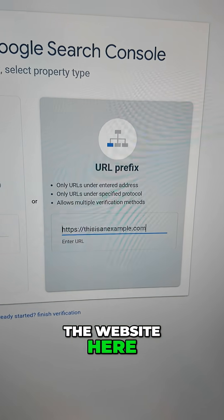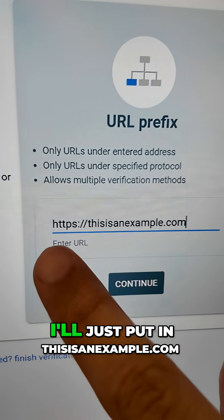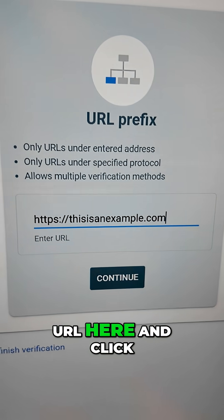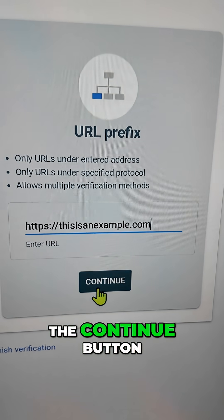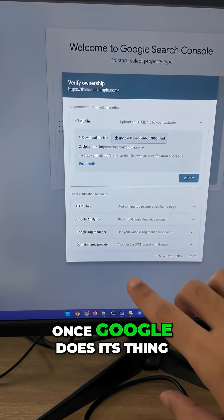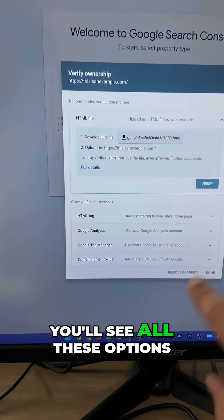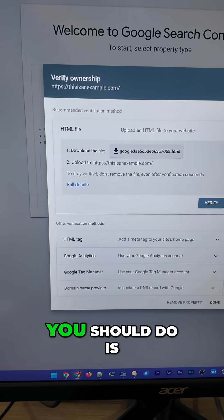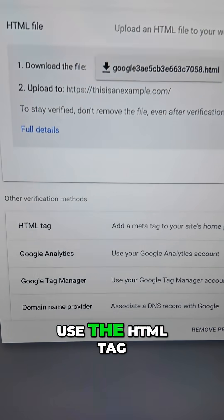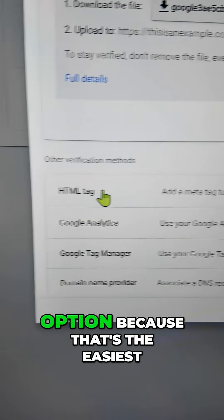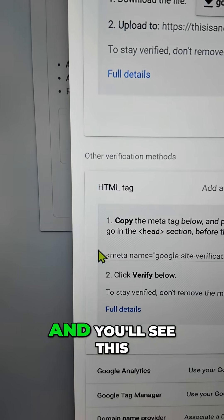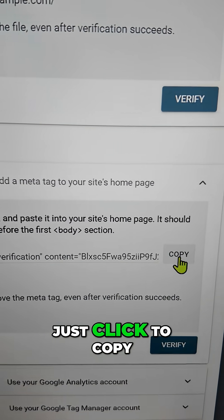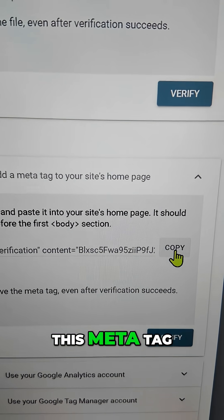Enter the name of your website here — for example, example.com. Put your website URL here and click the Continue button. Once Google processes this, you'll see all these options: the HTML file and some other methods. What you should do is use the HTML tag option because that's the easiest. Click on it and you'll see this meta property. Just click to copy this meta tag.